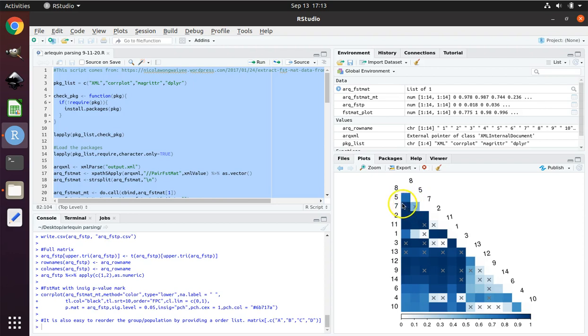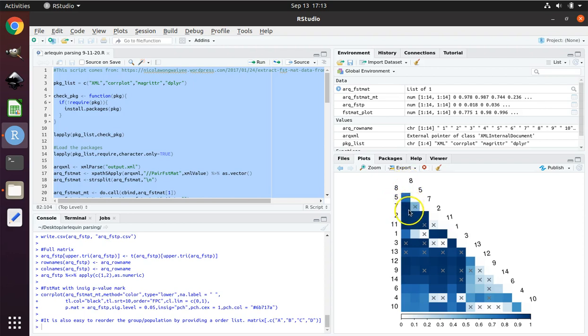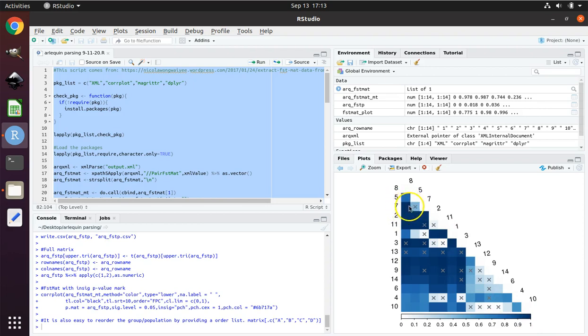The darker blue means that the populations are even more distinct. So this is comparing population 7 to population 8. Population 7 and population 8 have a very large FST value up near 1. That means that they are very genetically distinct from one another.